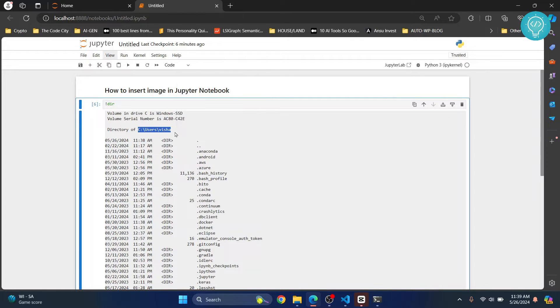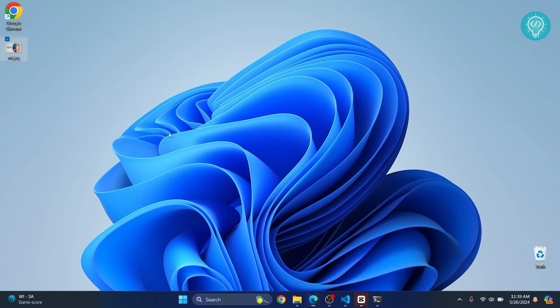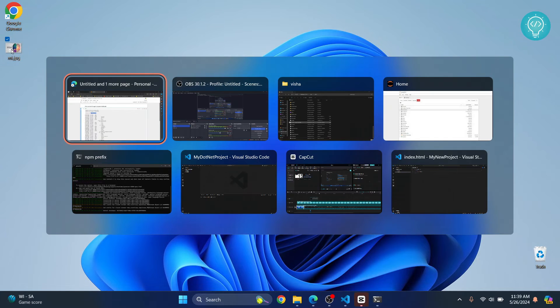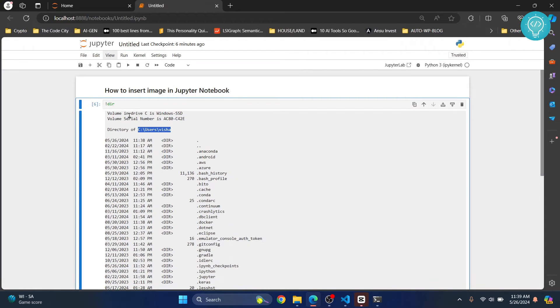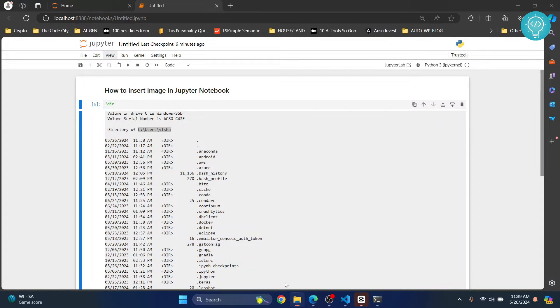Now you can add the full path of the image here, but I will not do that. I will move my image to this directory. So I will copy this and go to C users vishal.